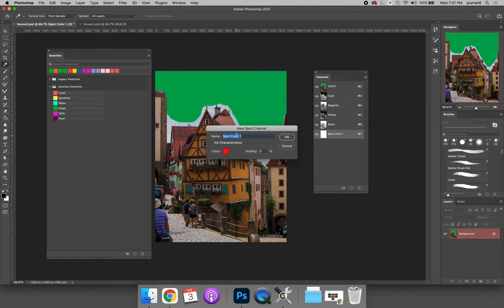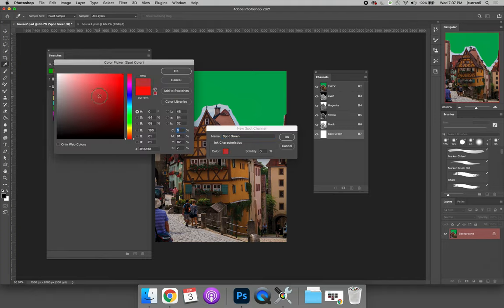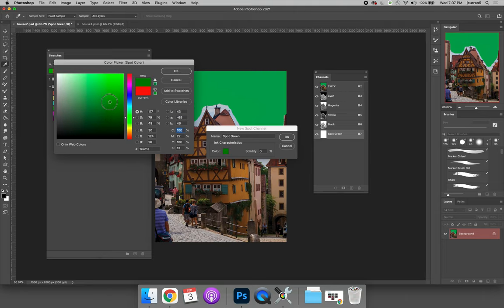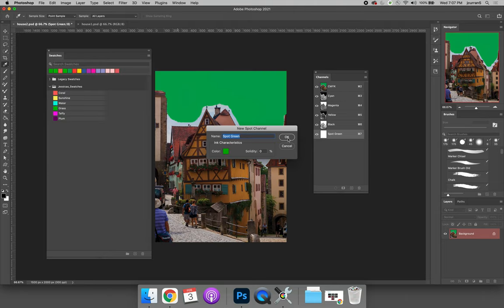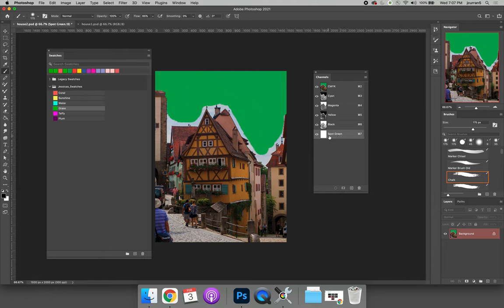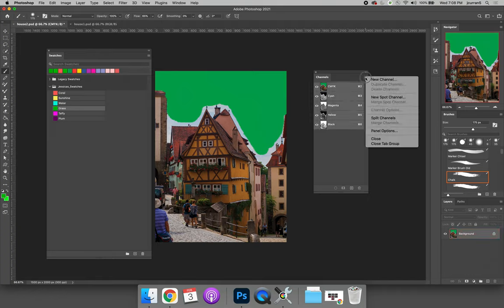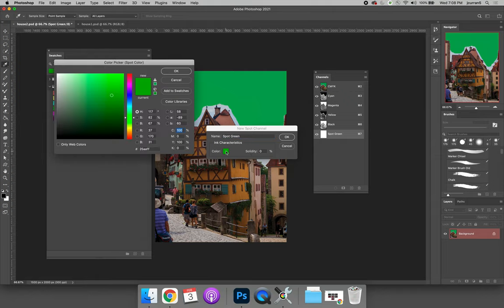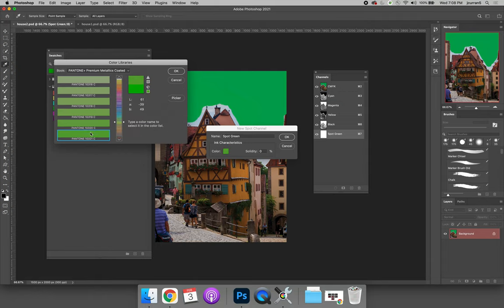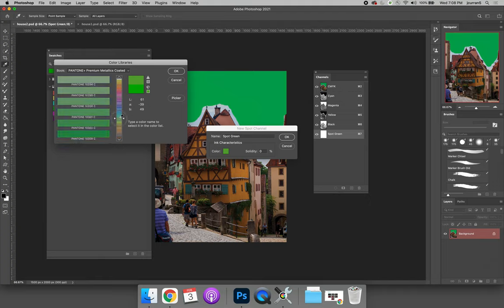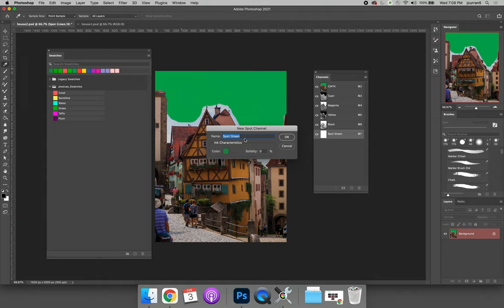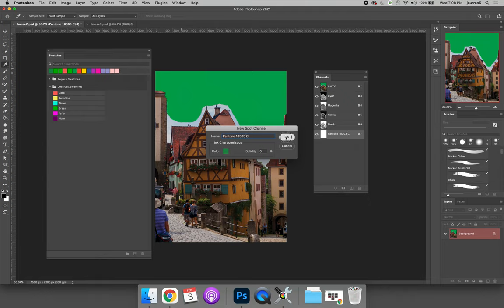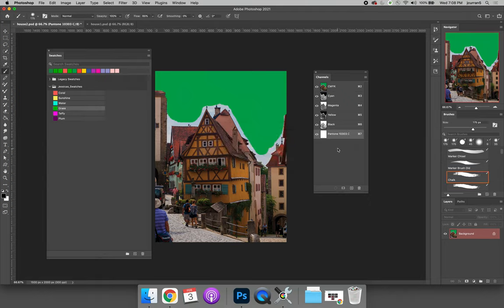Oftentimes, we say it's a Pantone matching system color, but it doesn't have to be. So I could say spot green. I can choose a green color. And then anytime I use this color green in the image, it will be identified as being that green color. I'm going to undo that. Let's add another one. So new spot channel. Instead of having spot green, when I hit to choose a color, I'm going to choose a color library. And I can choose a very specific shade of green. If I know the Pantone color for what I want, maybe it's Pantone 10303C. I can select that color and I can say this is Pantone 10303C. And then if someone opens my file, they can see that I want to print using Pantone 10303C.